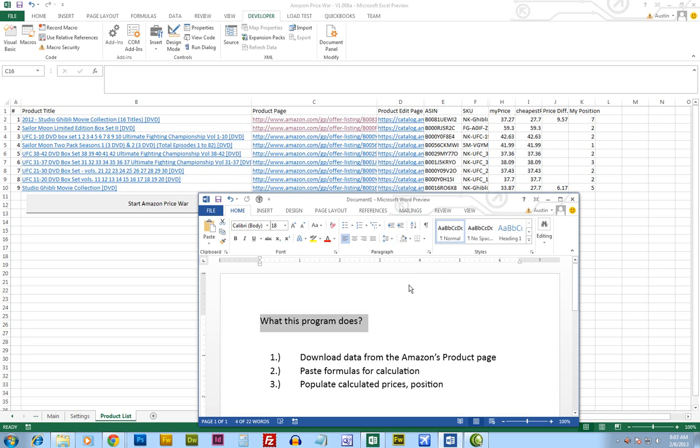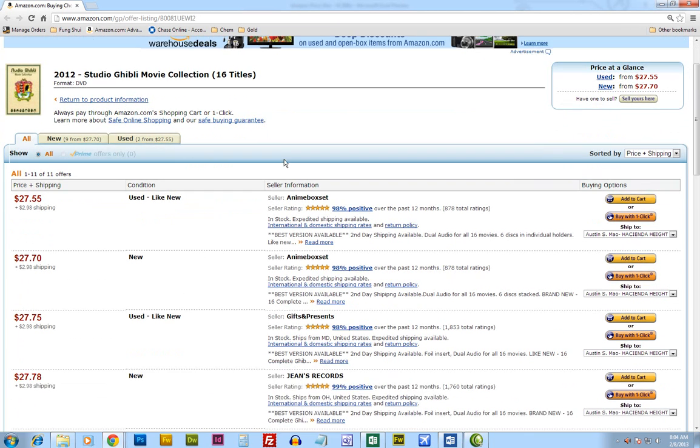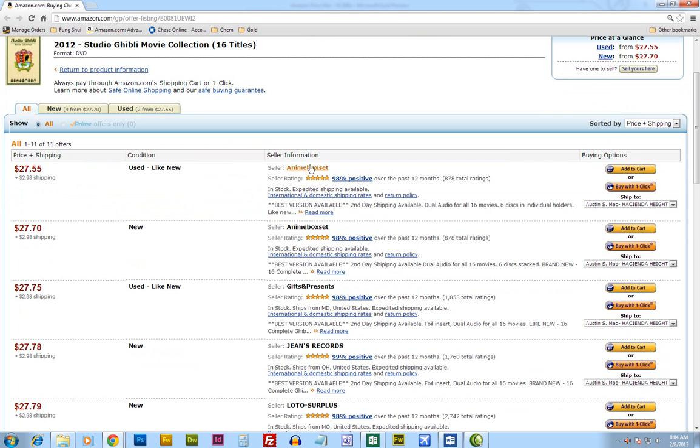So what this program does is it will download the data from the Amazon product page. It will look like this, the title of the items I'm selling and the seller's name, the condition, the price.